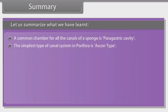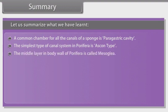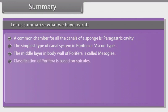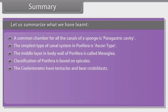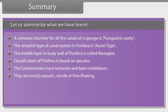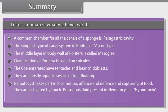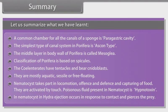A common chamber for all the canals of sponges is the perigastric cavity. The simplest type of canal system in Porifera is the ascon type. The middle layer in the body wall of Porifera is called mesoglea. Classification of Porifera is based on spicules. The coelenterates have tentacles and bear cnidoblasts. They are mostly aquatic, sessile and free-floating. Nematocysts take part in locomotion, offense and defense, and capturing of food. They are activated by touch. The poisonous fluid present in nematocysts is hypnotoxin. In Hydra, ejection occurs in response to contact and pierces the prey.